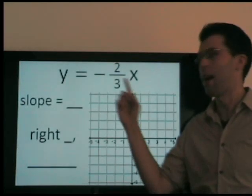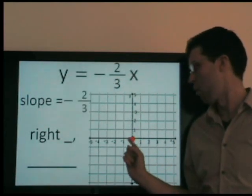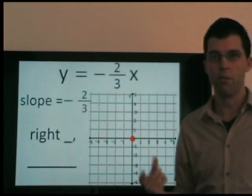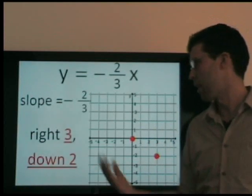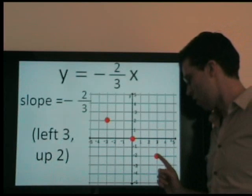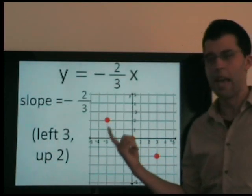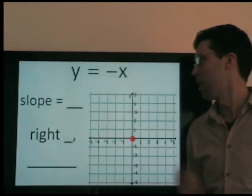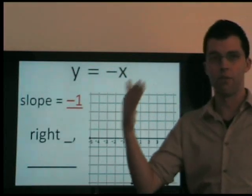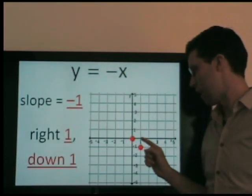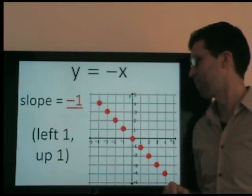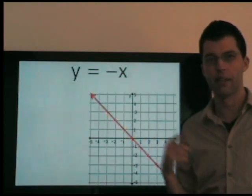Let's graph y equals negative 2 thirds x. Again, we start at (0, 0) — any number times 0 equals 0. The slope is negative 2 thirds, which means we go right 3 and down 2. That also means we go left 3, up 2. We have our points and we connect. For y equals negative x, the slope is negative 1, or negative 1 over 1 — we go right 1 and down 1, or left 1 and up 1. We have our points, we connect, and we're done.